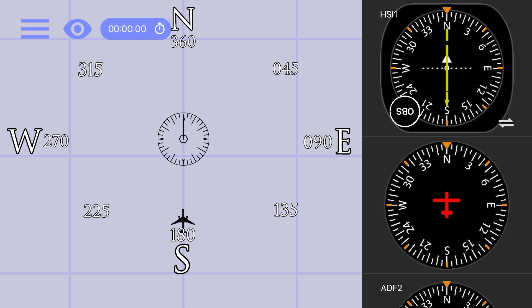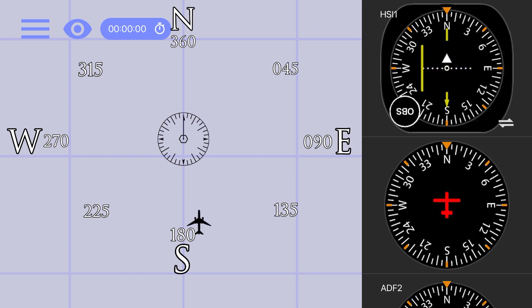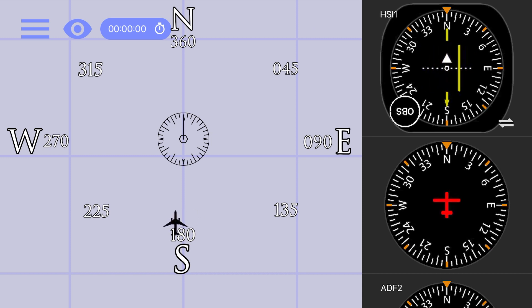No matter where you are or what radial you have dialed in, the CDI on an HSI will always show where the course is relative to the airplane. You can see here that with the 180 radial dialed in, we still have the to from indicator pointing to the station at 360, and as we move the plane side to side, the CDI moves opposite the airplane, showing where the course is in relation to our position.